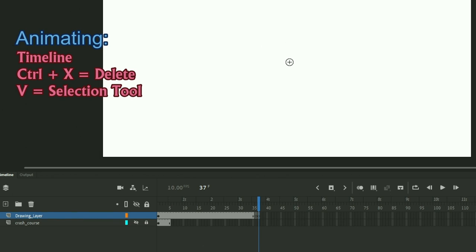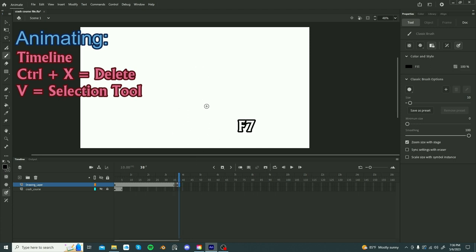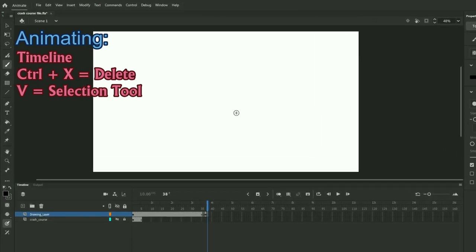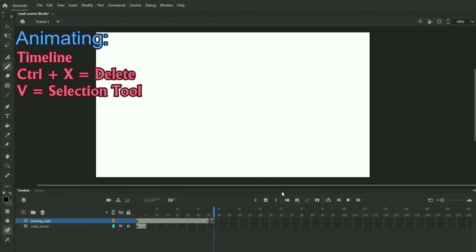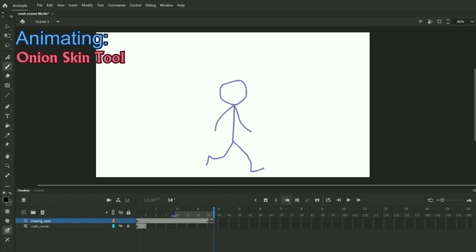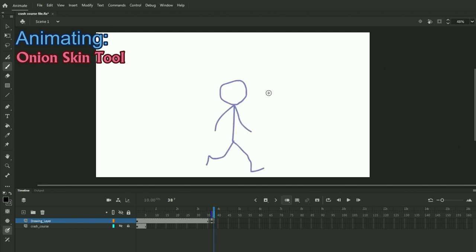When animating, you really want to use blank keyframes if you are going to do frame by frame animation. So like this. And then you hit F7 and you create a blank keyframe. At this point, you also want to use the onion skin tool. And you can manipulate how many frames you see back and how many frames you see forward with the onion skin tool. But yeah, this helps immensely with animating.